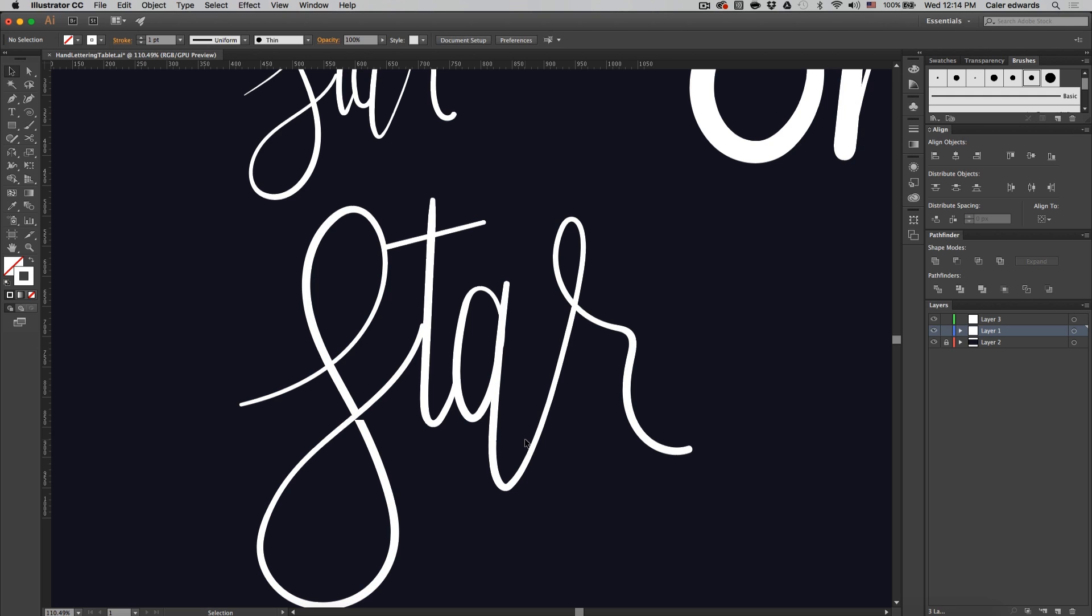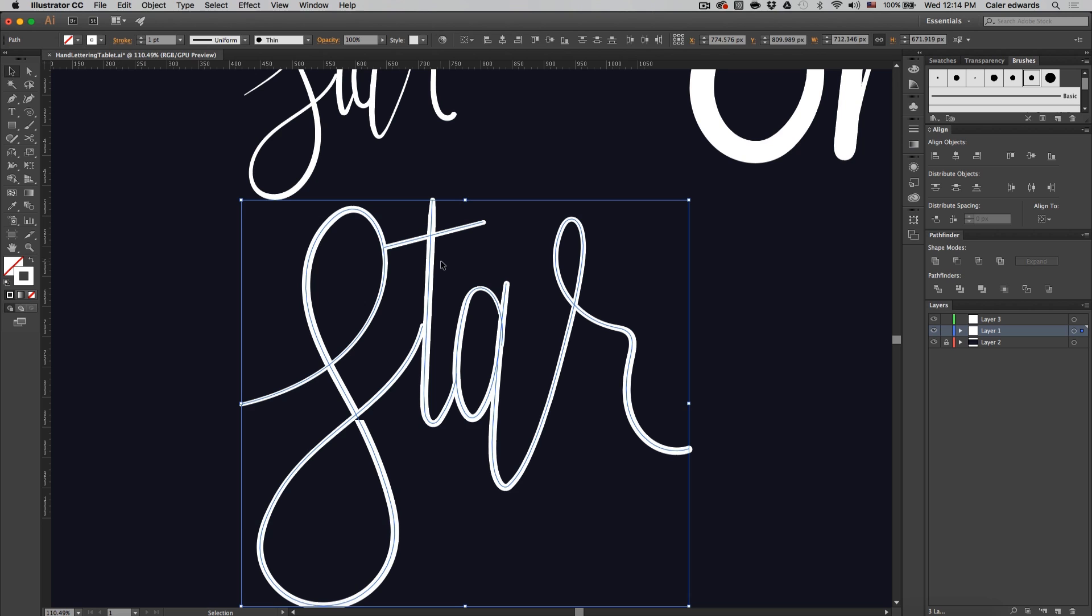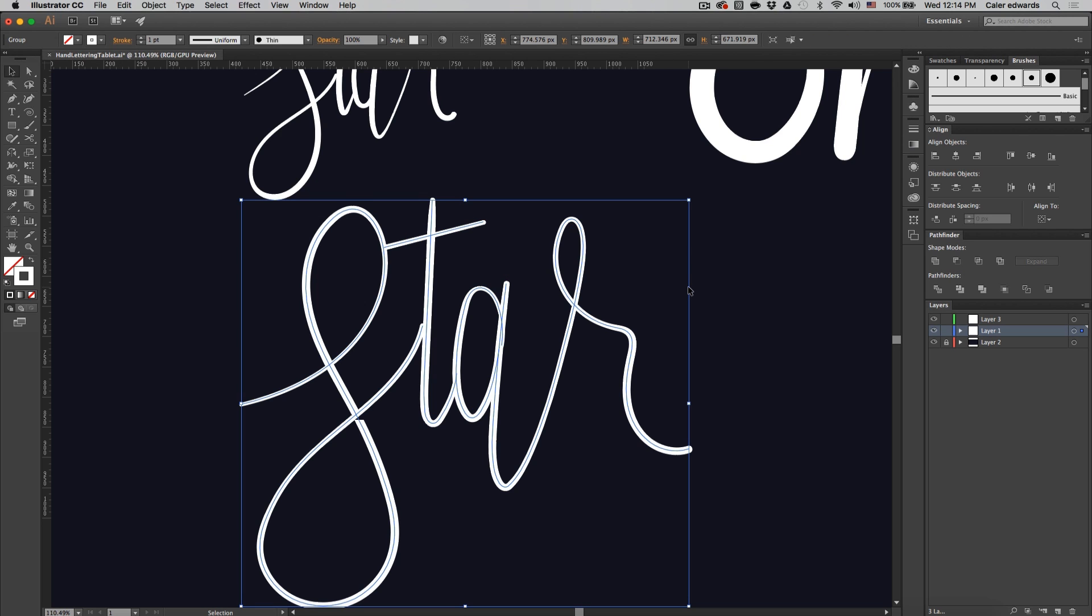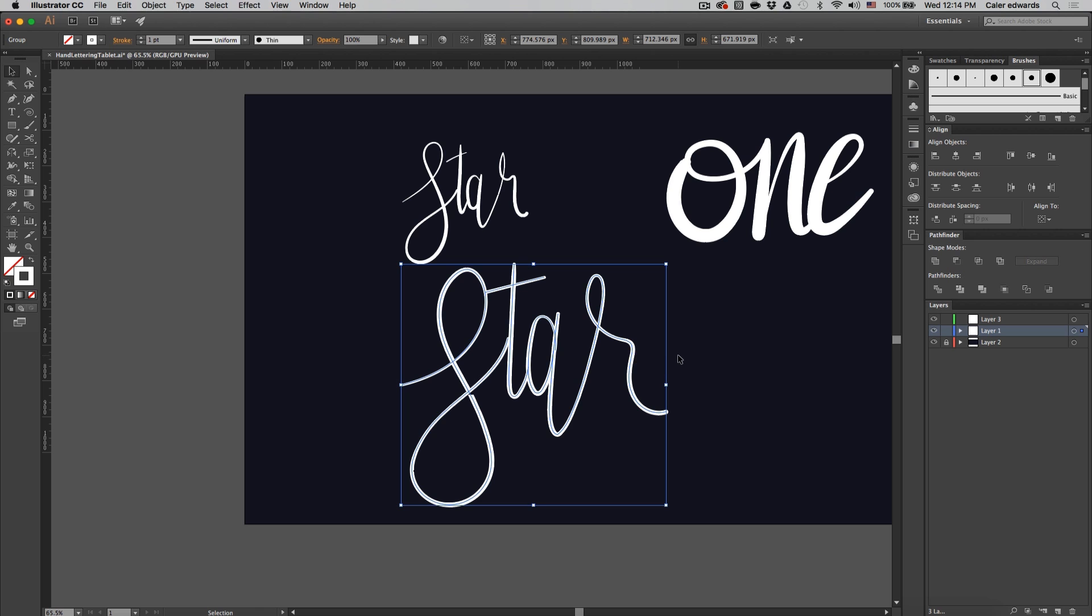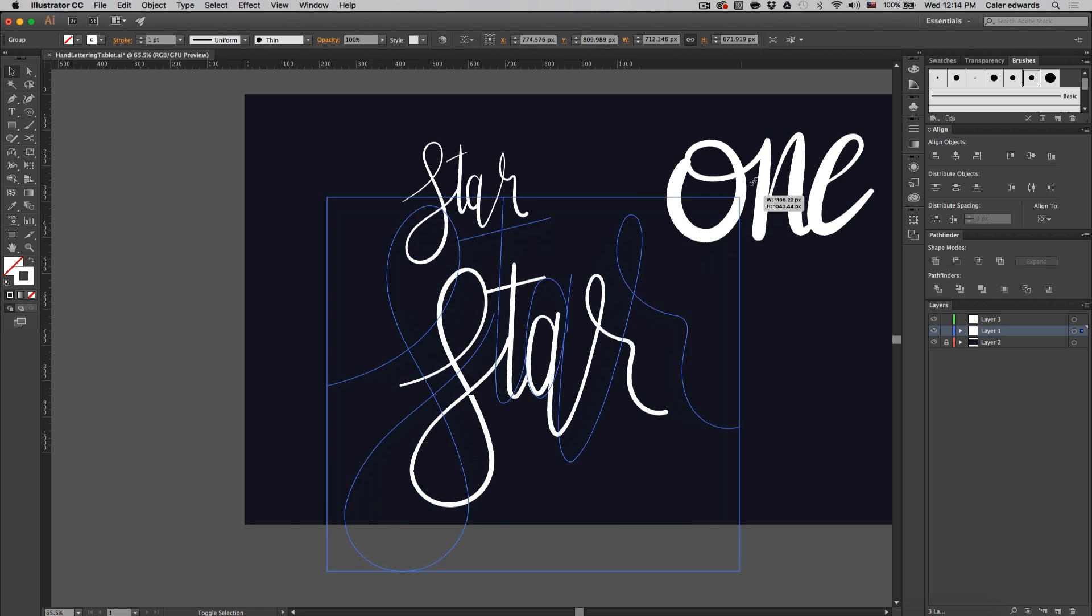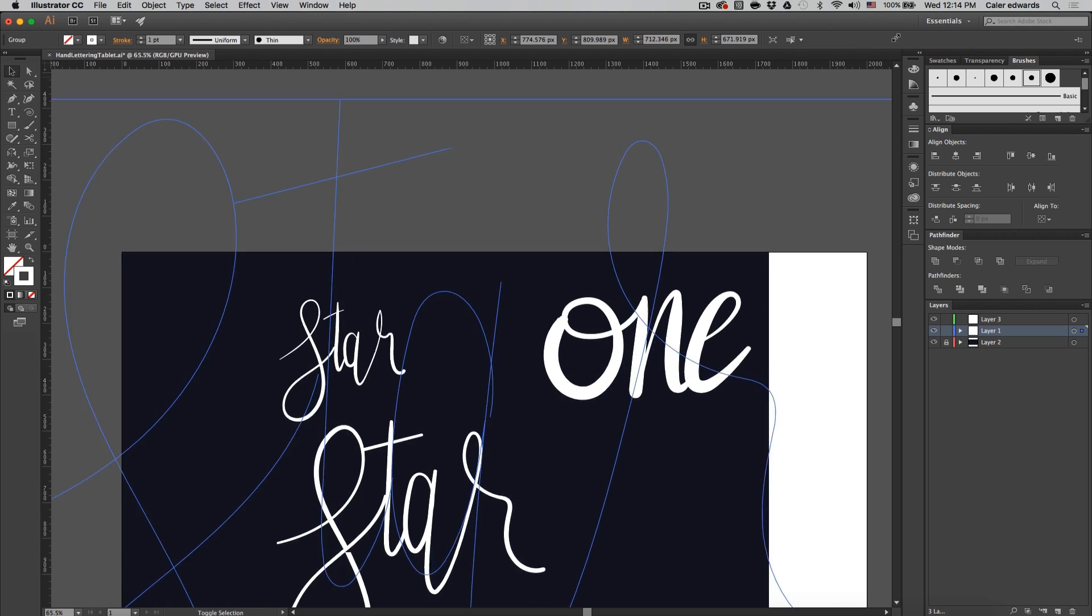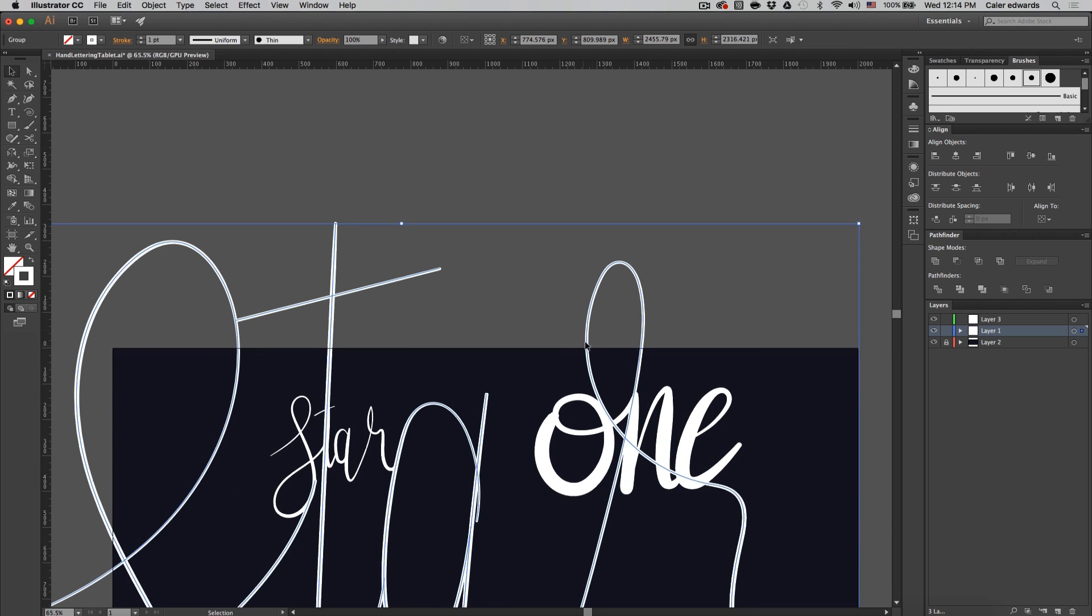And that'll get fixed when we make this vector. So right now it's just a stroke. So if we select all this and I'm going to hit command G just to group it so I can just click on it and grab all of them. If we scale this up really far you'll notice that the line gets really thin.